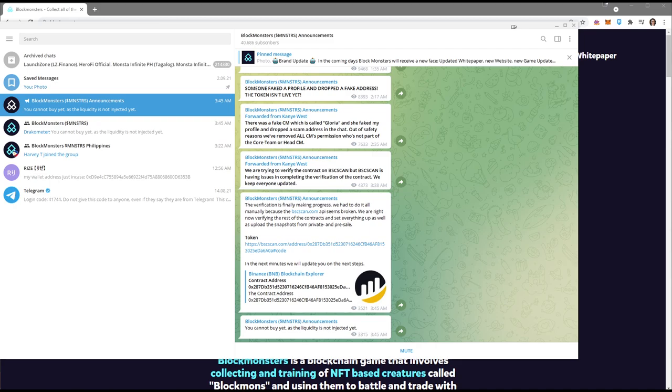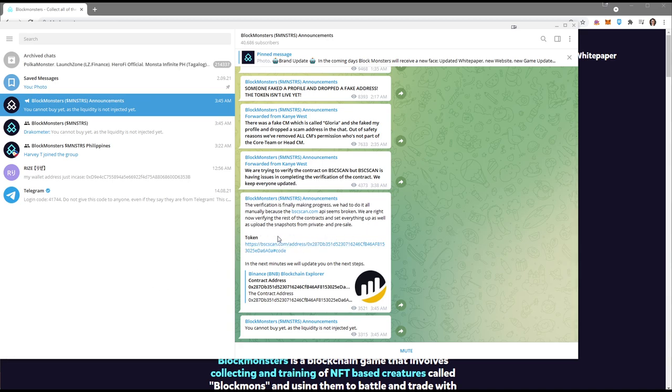Alright guys, I'm going to teach you how to add the Block Monsters token to your MetaMask wallet. They just now released their official token. We're still waiting for the verification, the launch on PancakeSwap, and the app.